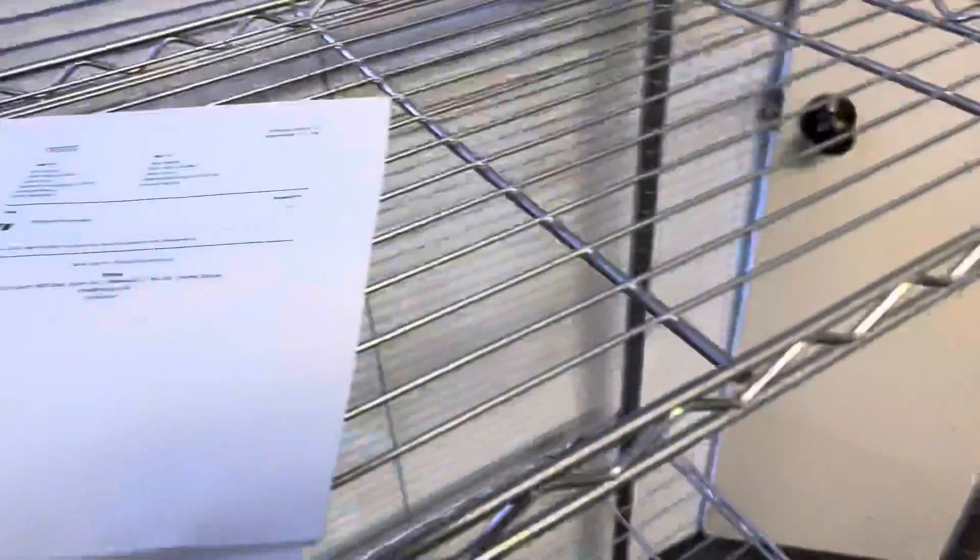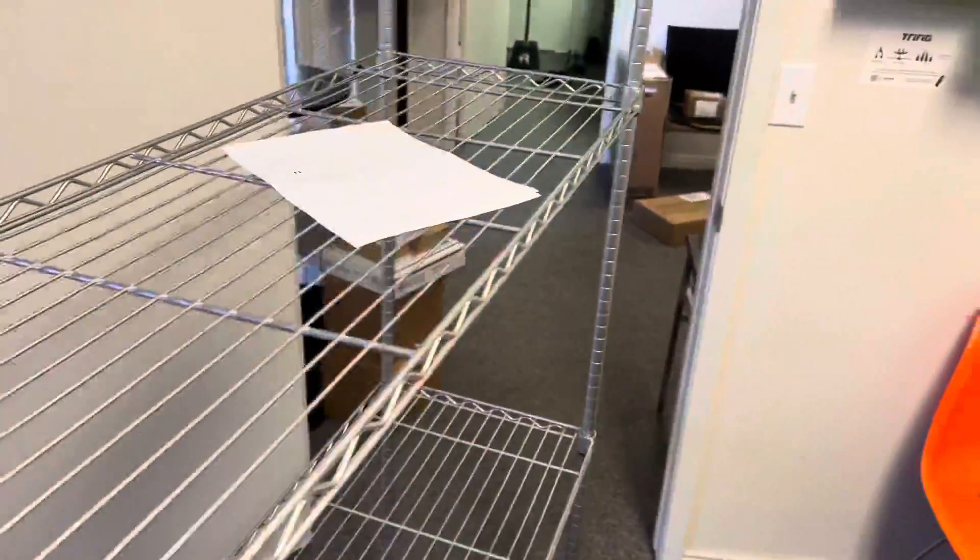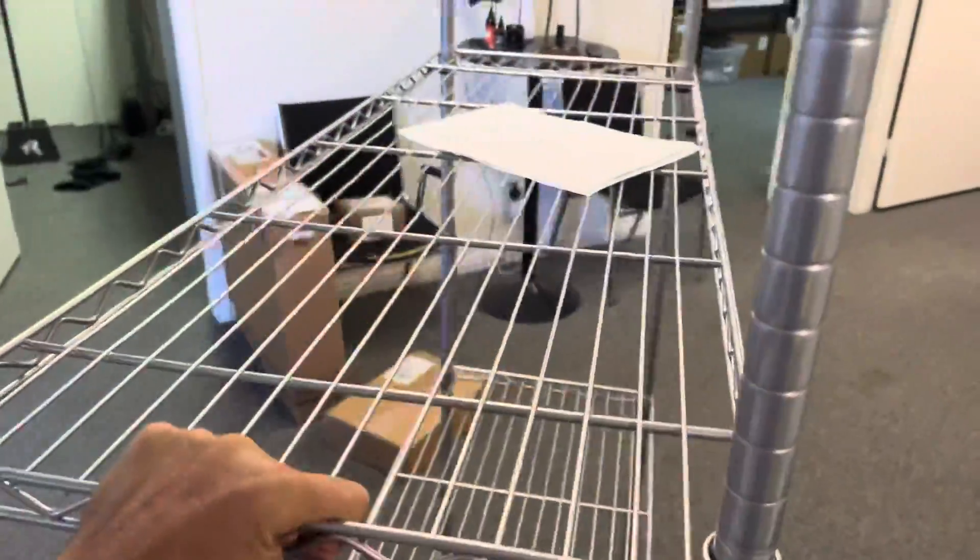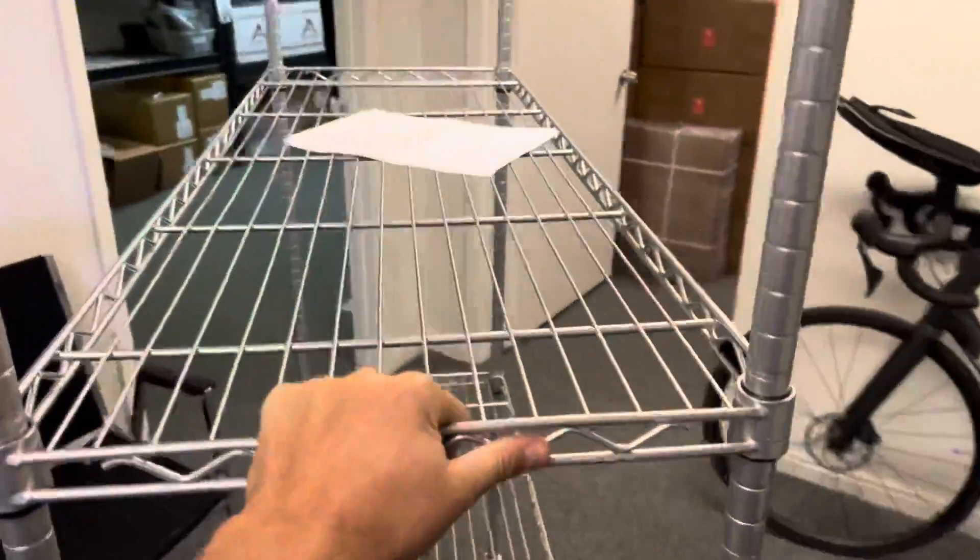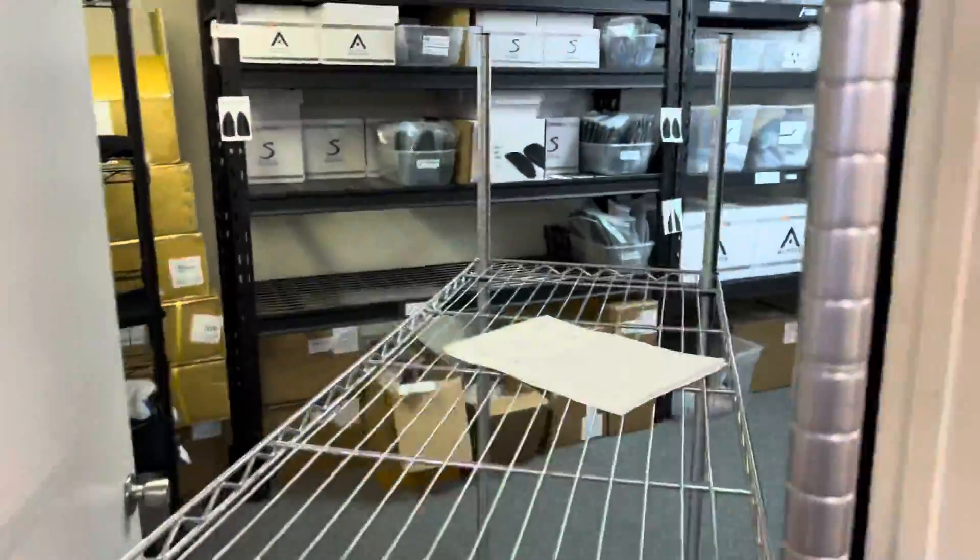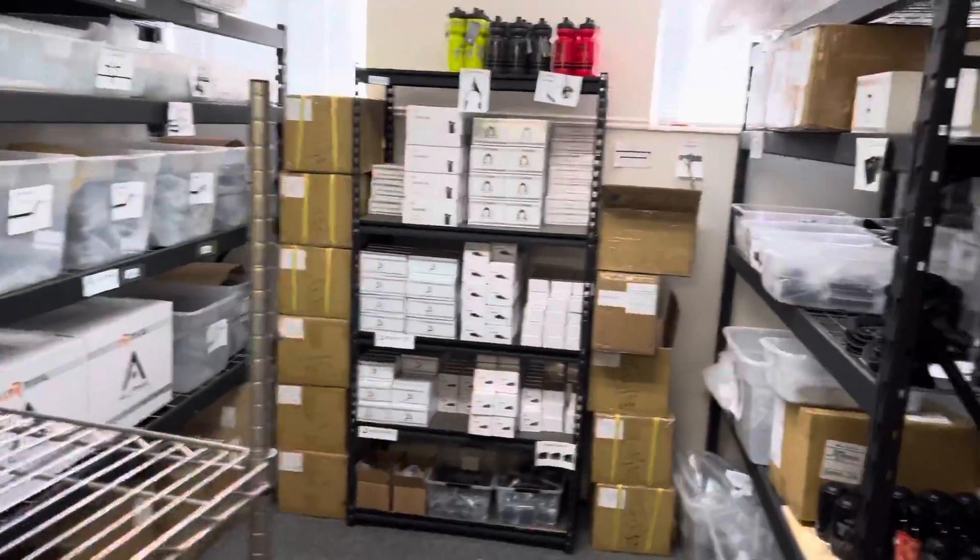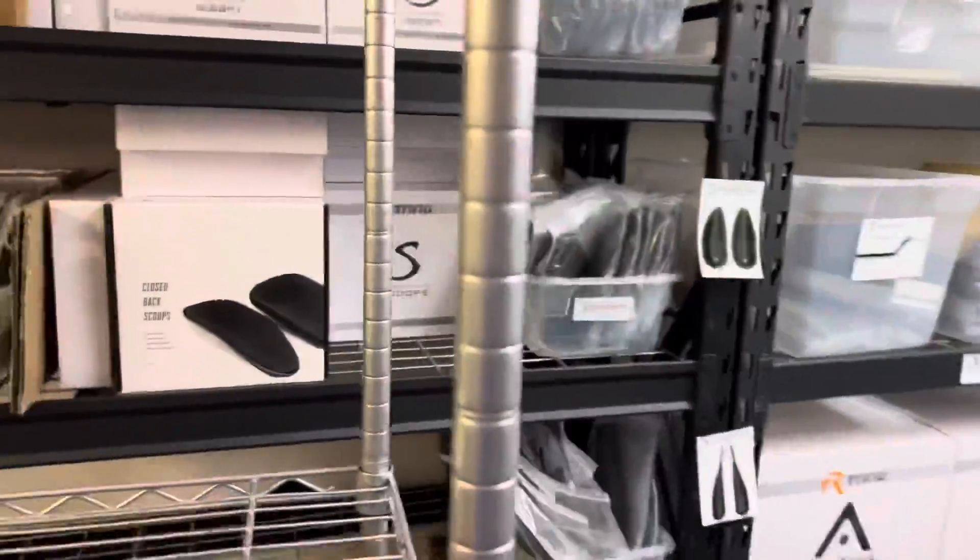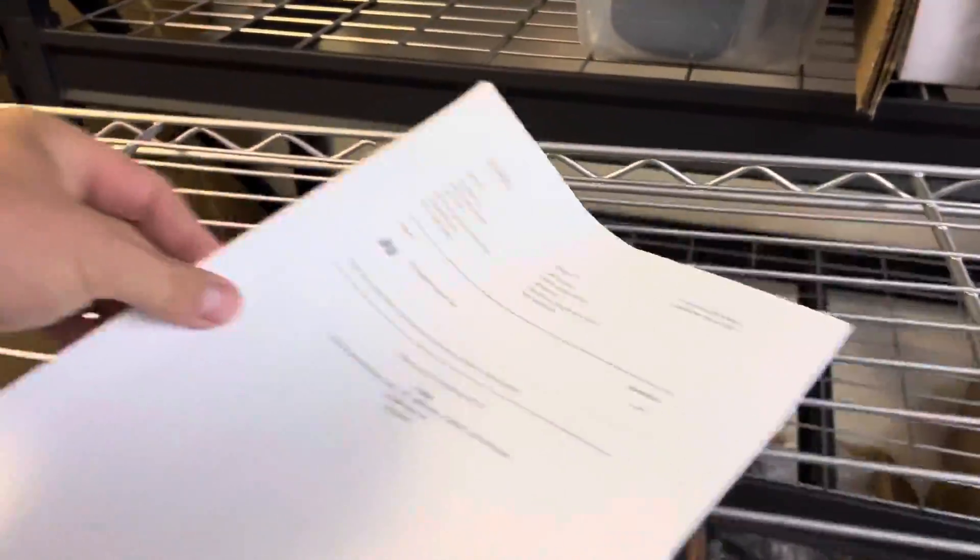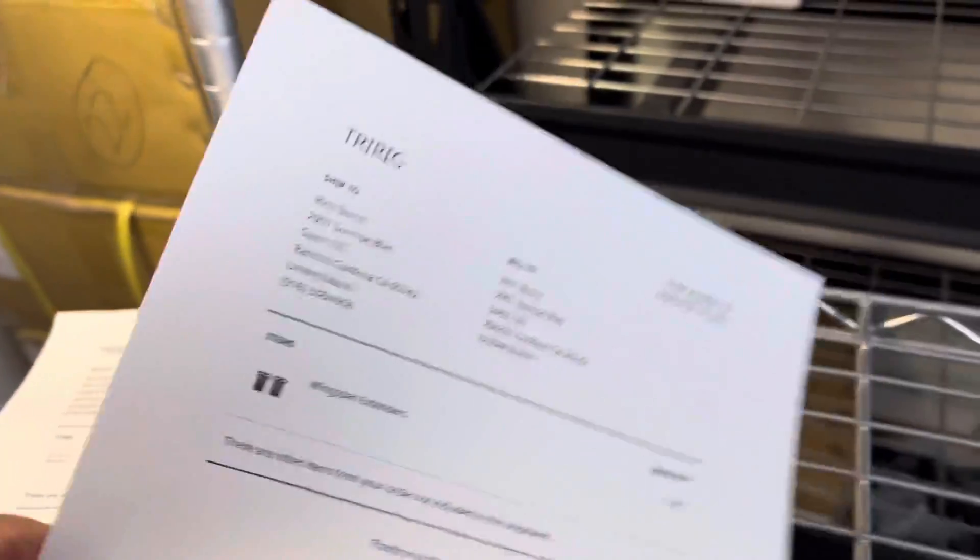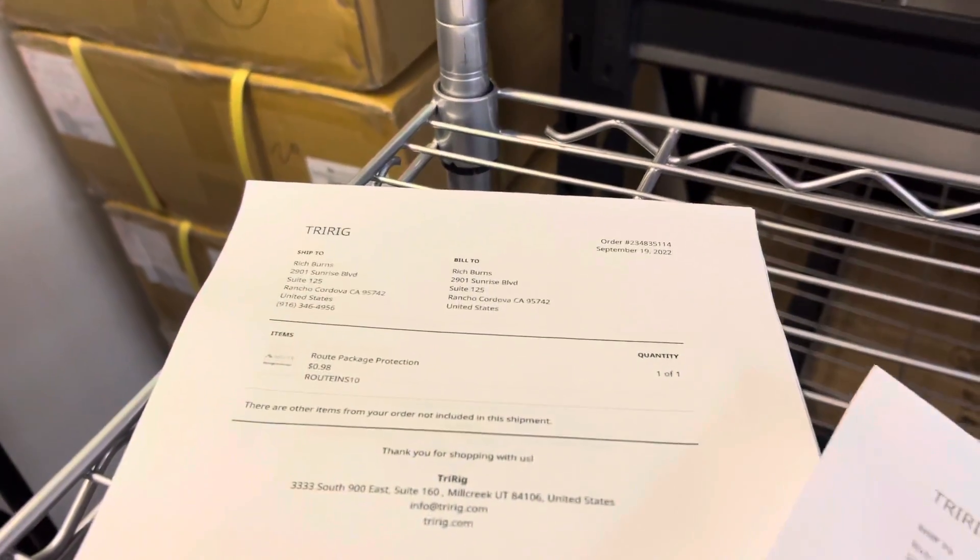Throw them on the cart and roll the cart over to our warehouse closet. This is where all the parts are. We start with the top one, wingspan extenders. Sometimes they'll pay for shipping wrap protection.